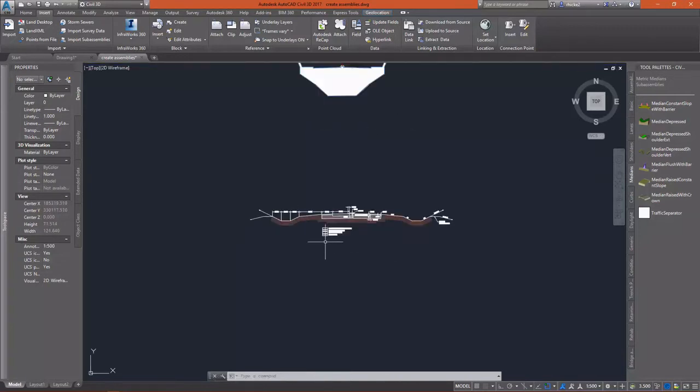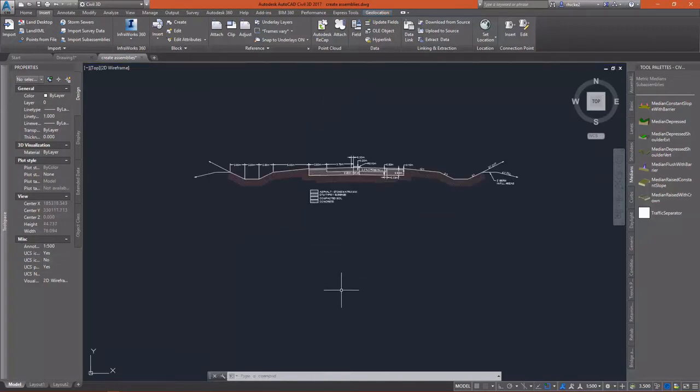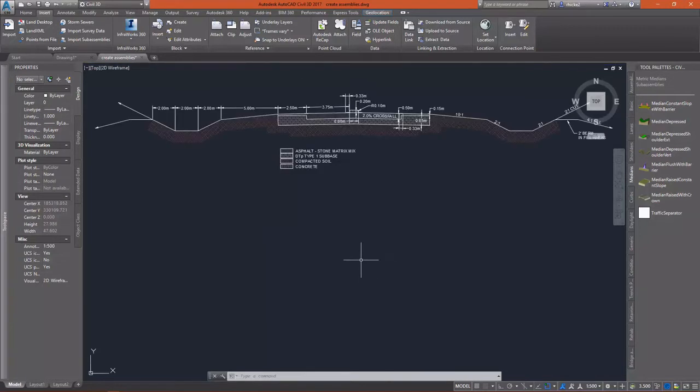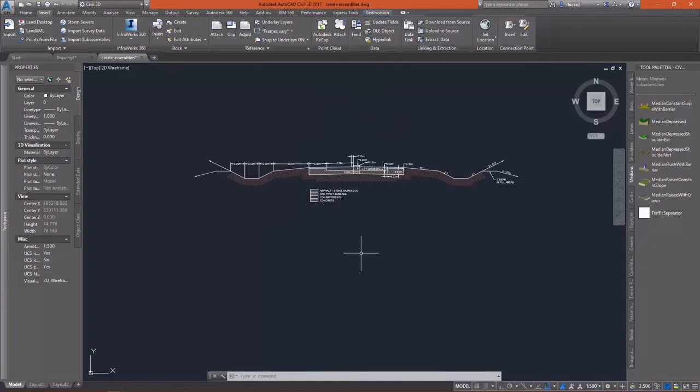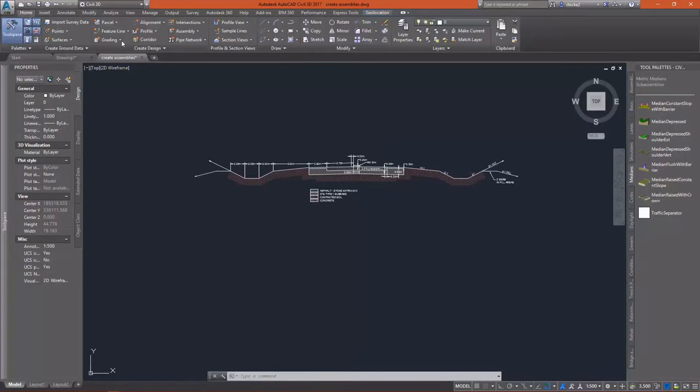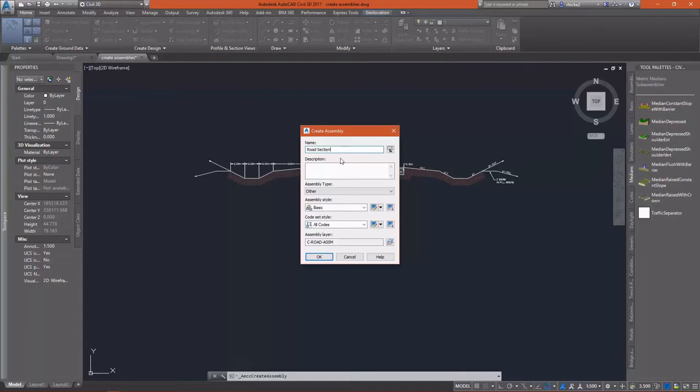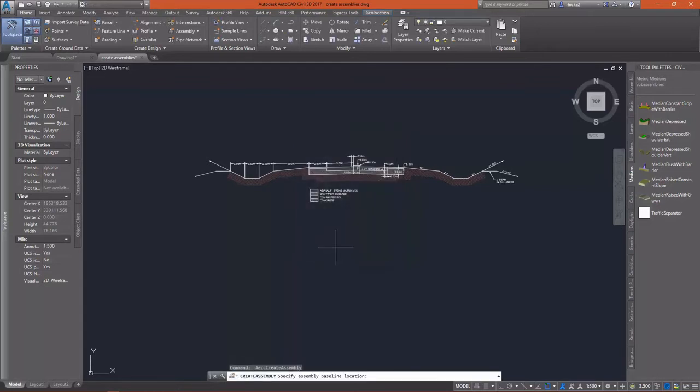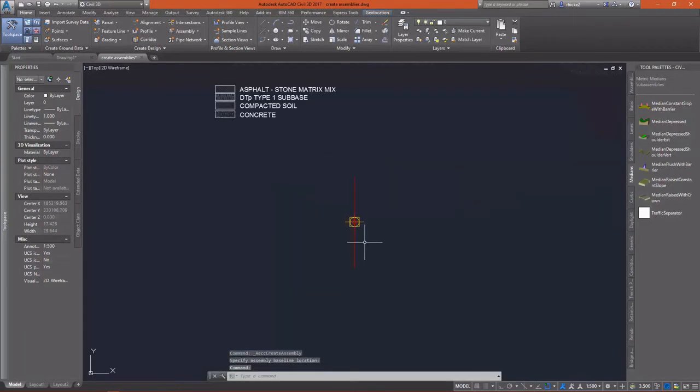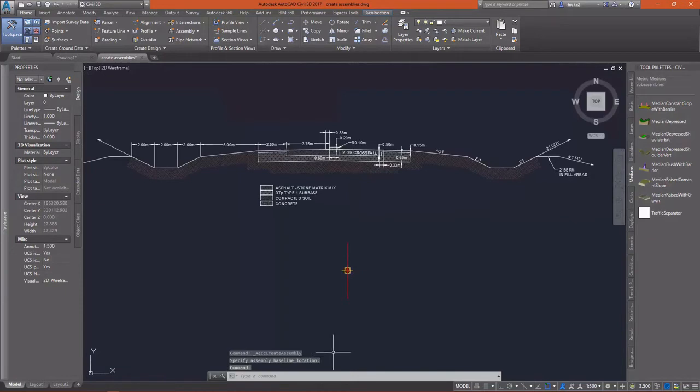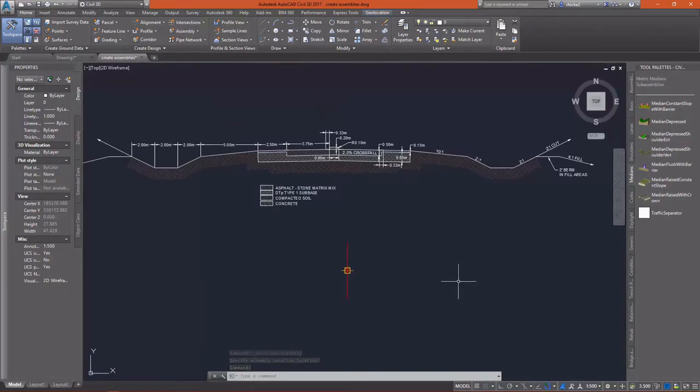Now that that's imported successfully, I'm going to go down here and take a look at the typical cross-section that we've been provided. And on the home tab, I'll go back to the create design panel and select create assembly. I'm going to name this road section. This is going to be the assembly again for our roadway design.